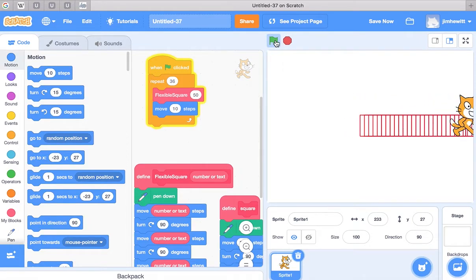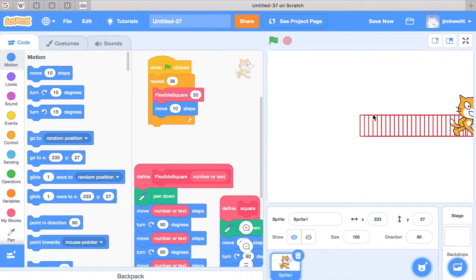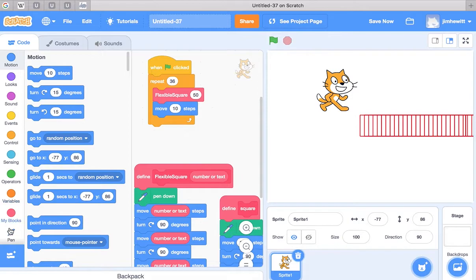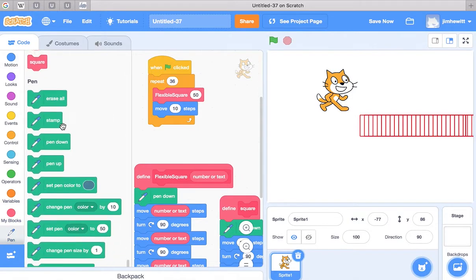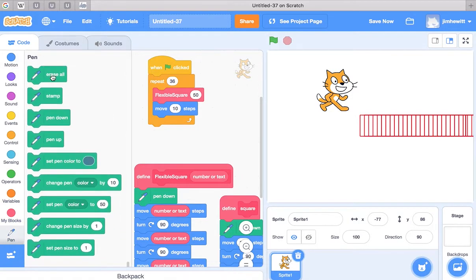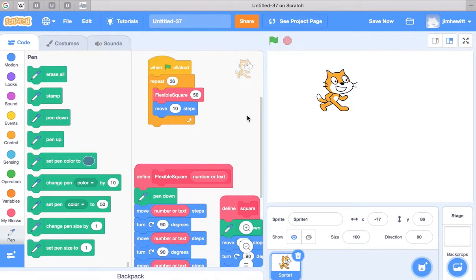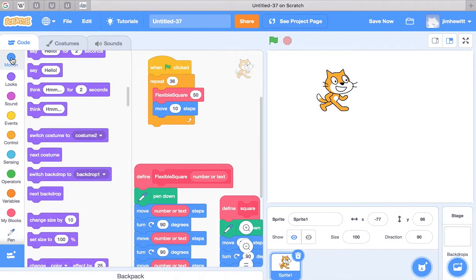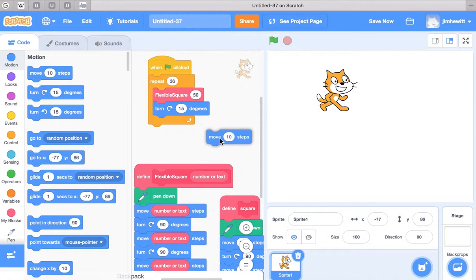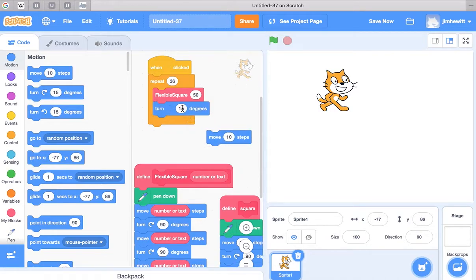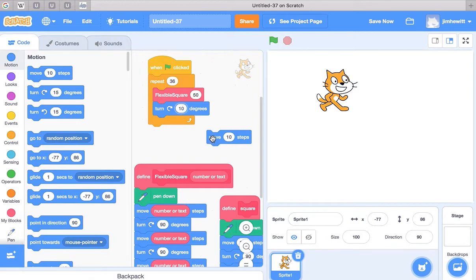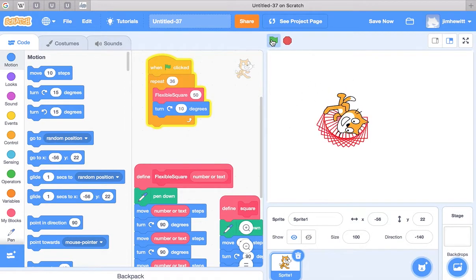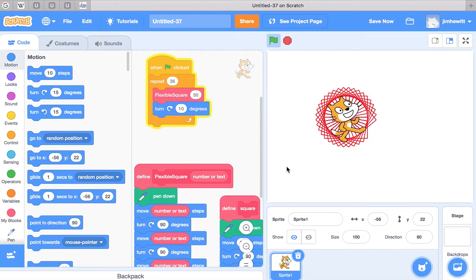Okay, that's an interesting thing there. Let's fix that up here. What I did is I moved it 10 steps so it just kept drawing square after square, 36 of them in a row. What I meant to do is have it turn 10 degrees. Let's try that. I'll just delete this block. Let's try it again. There we go.